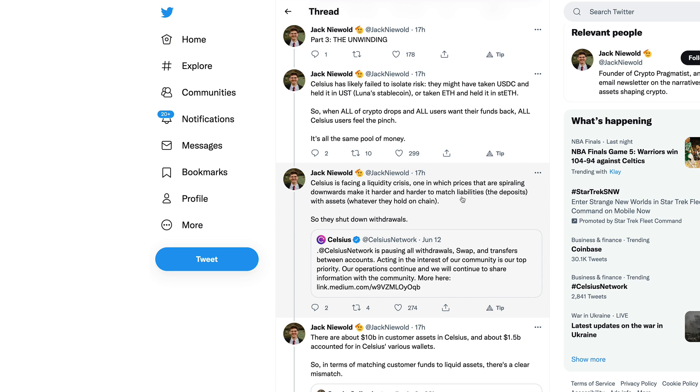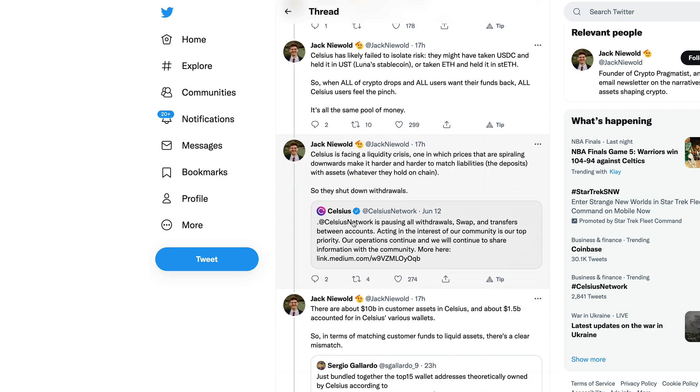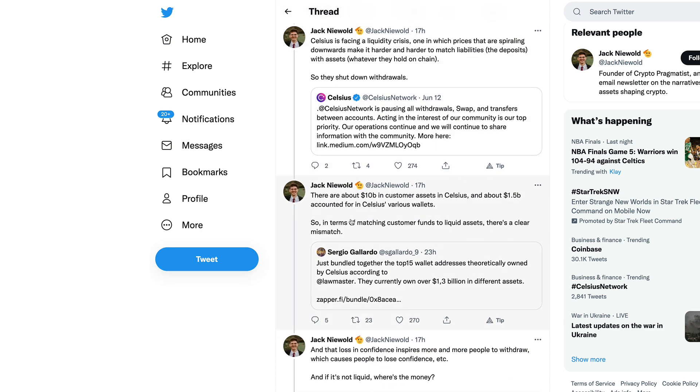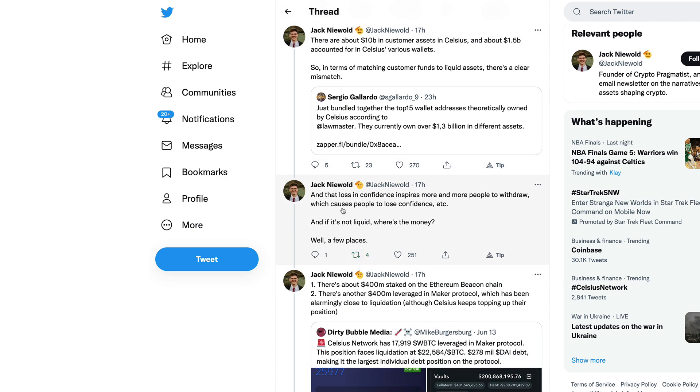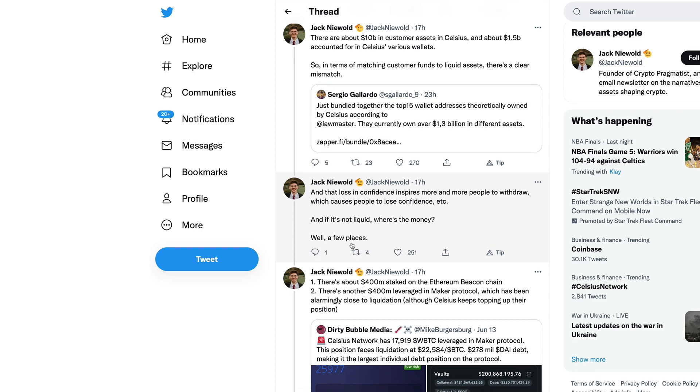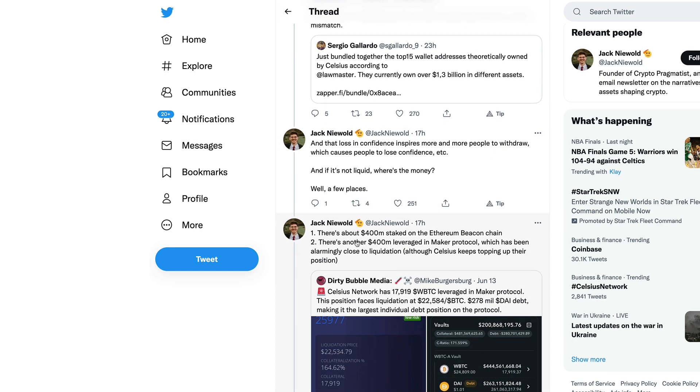So when all of crypto drops and all users want their funds back, all Celsius users feel the pinch. It's all the same pool of money. Celsius is facing a liquidity crisis, one in which prices that are spiraling downwards make it harder and harder to match liabilities. So they shut down withdrawals.